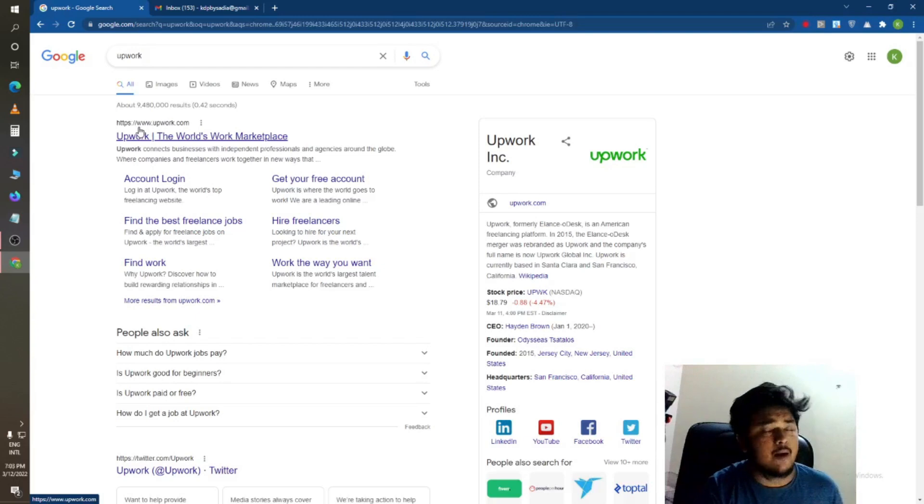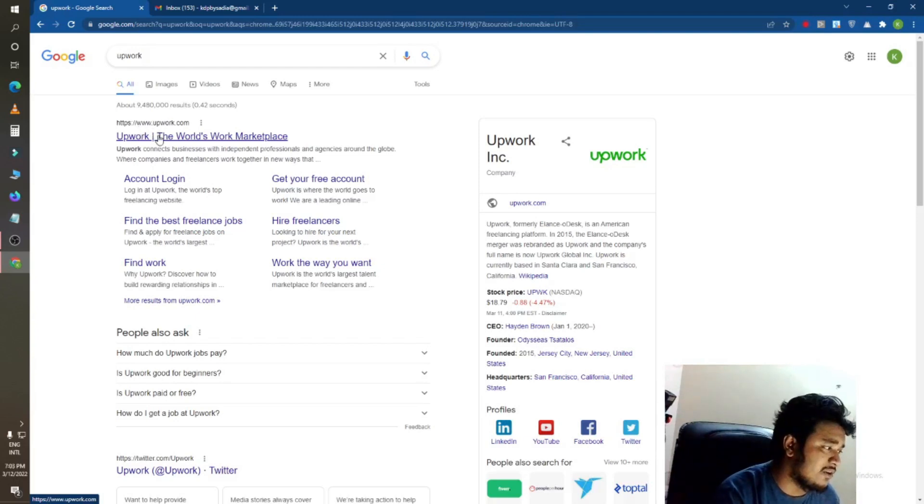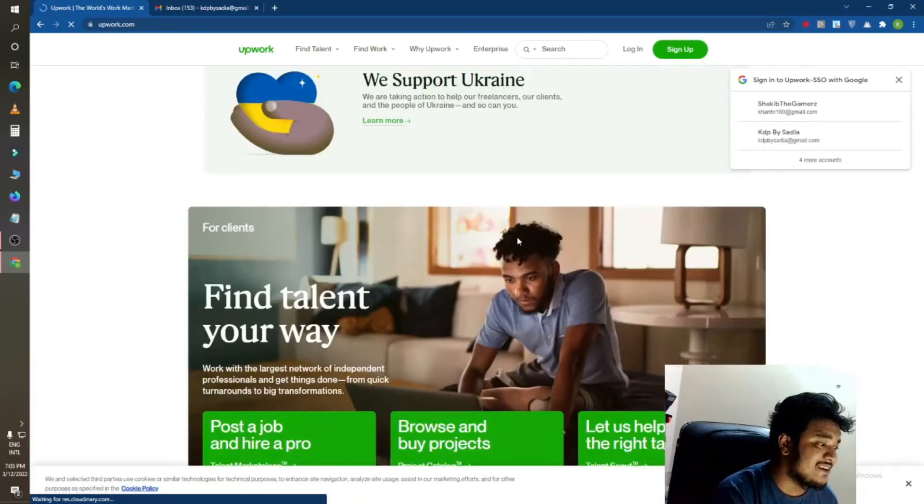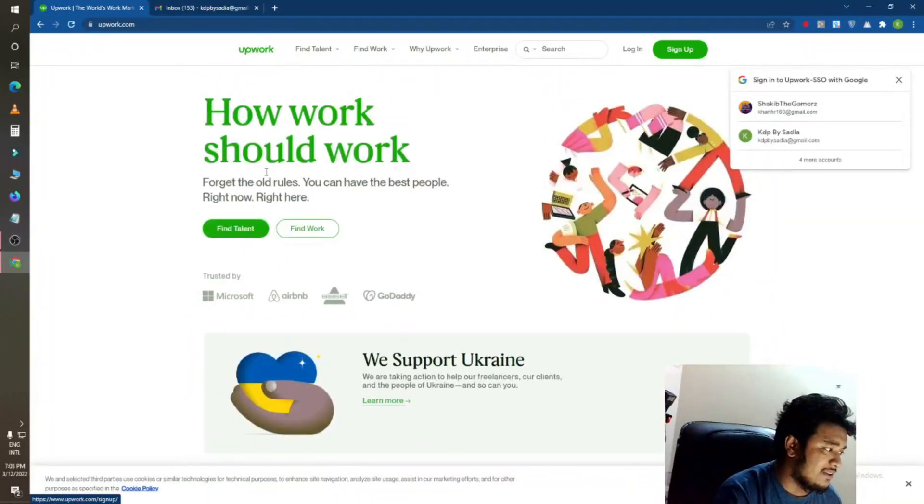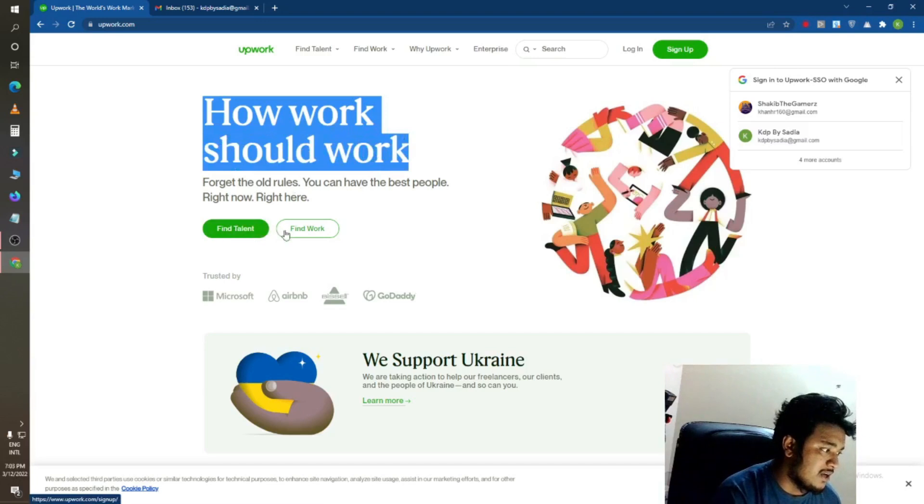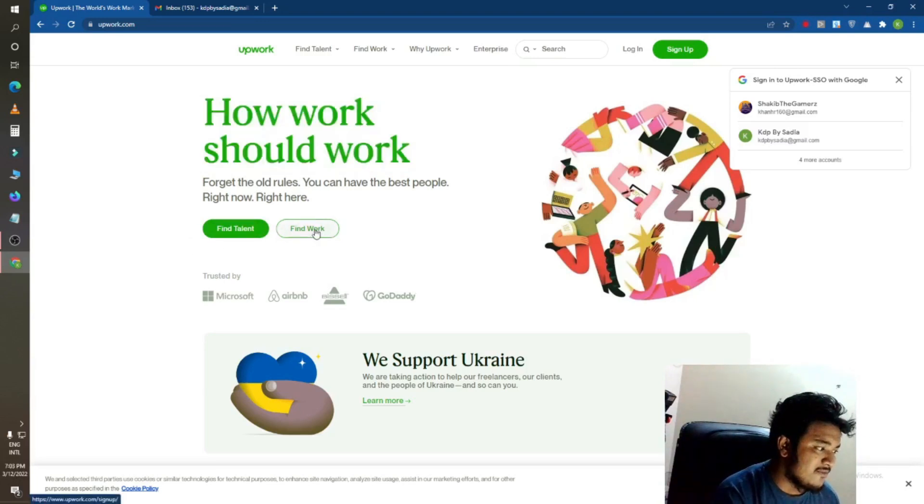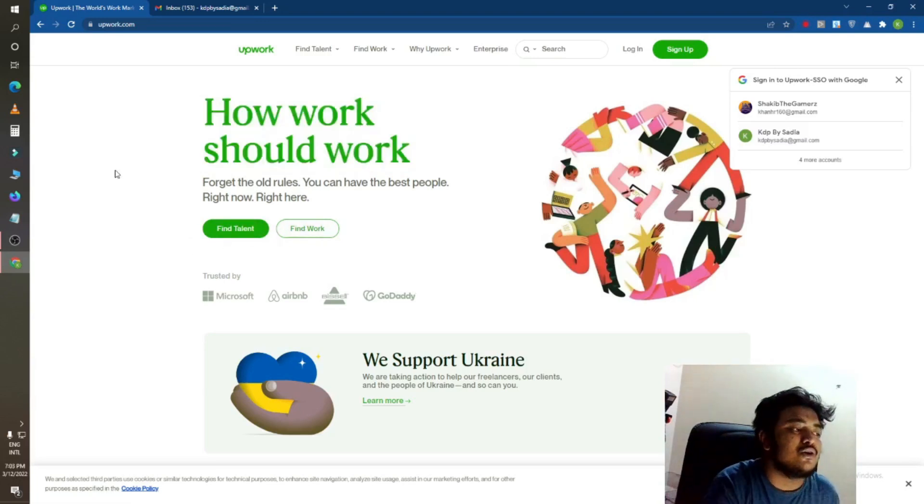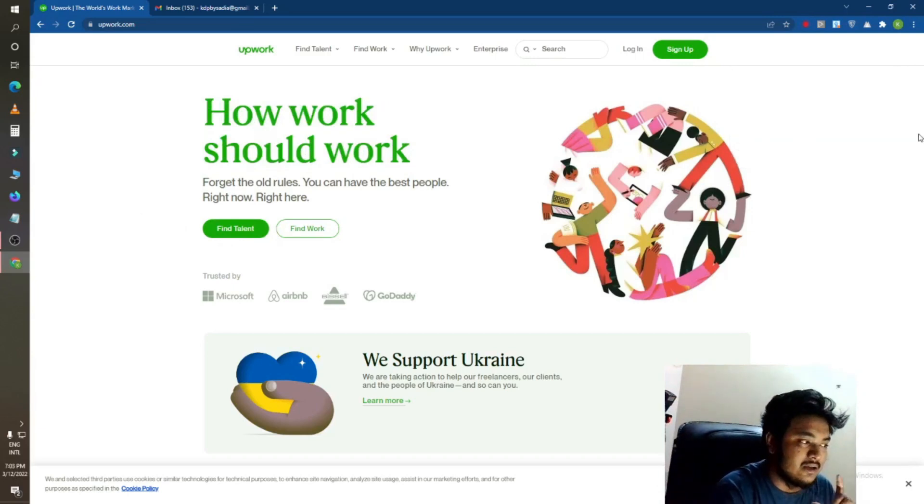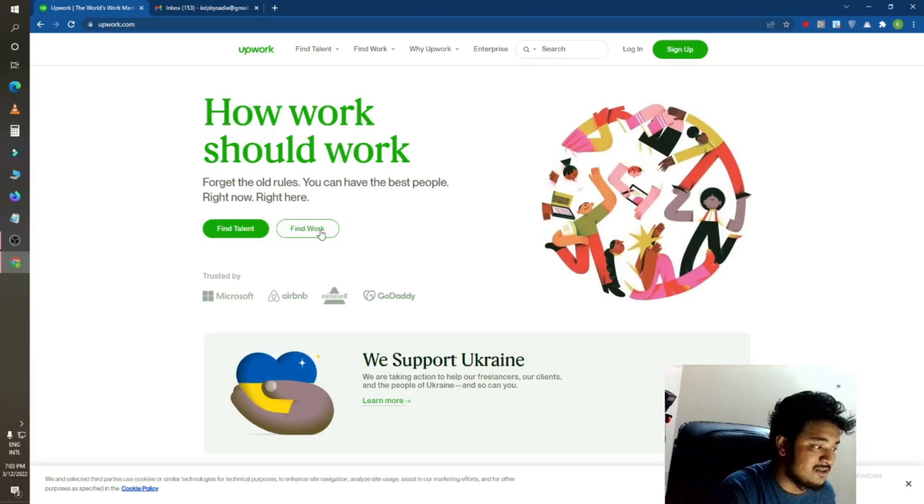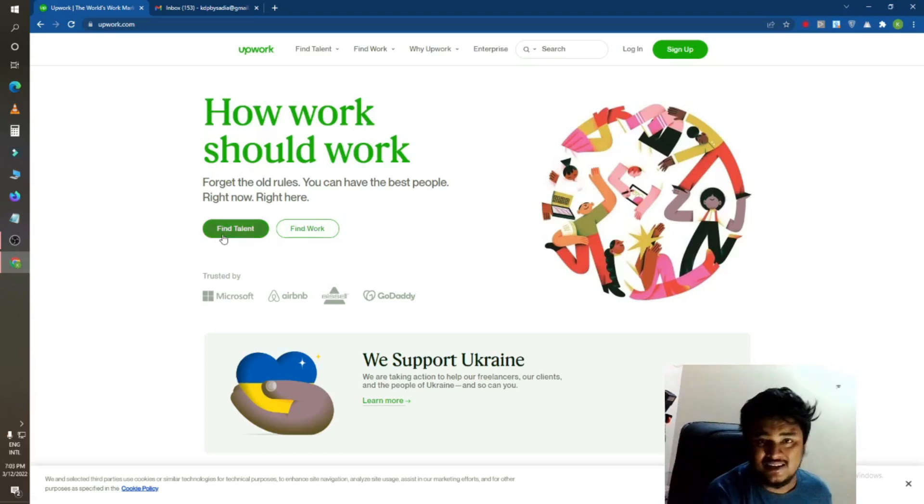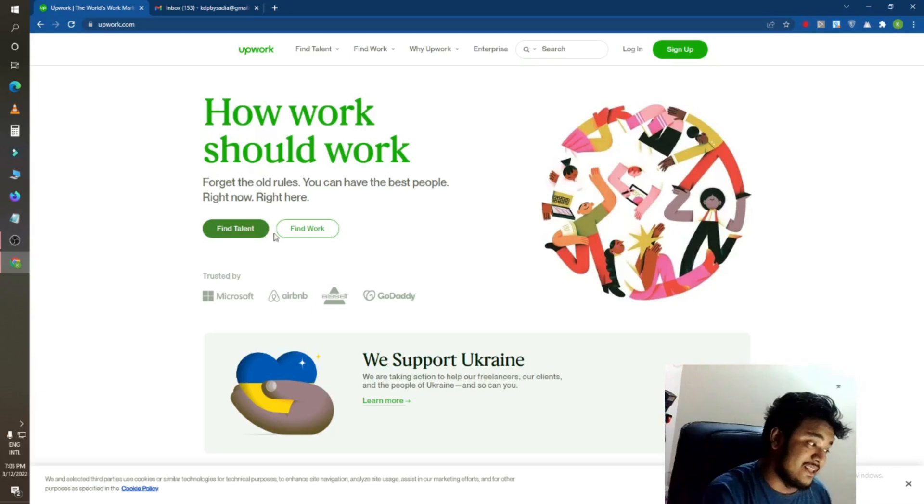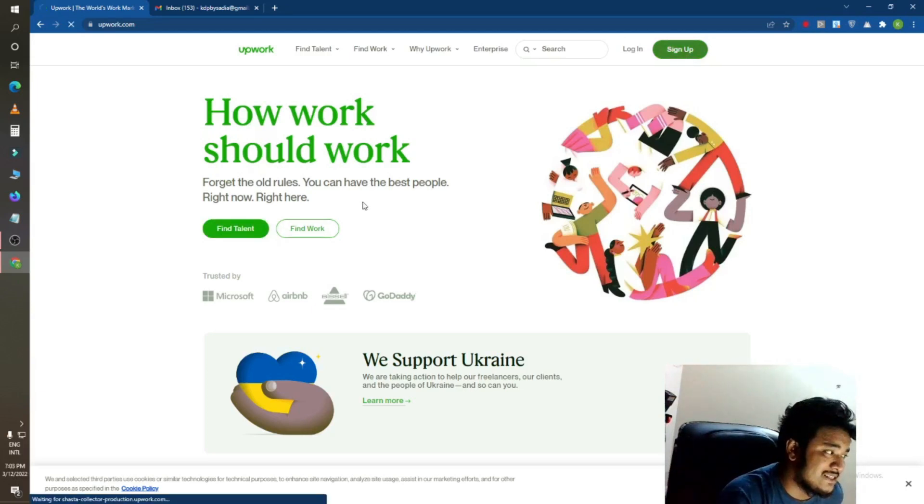Just click on here and you can see there they show Find Talent and Find Work. If you want to work with freelancers, just go for Find Talent. And if you want work, then Find Work. Okay, so I will just create an account on here.